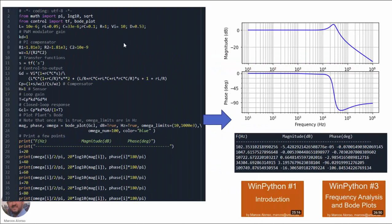Now we have all the information and we can plot the transfer function using WinPython. Here we have the values of our converter, the modulator gain, the values of the PI compensator, the control-to-output transfer function, the compensator, the sensor, the loop gain, and the closed-loop expression as seen before. We are plotting the Bode plot and printing several points of the transfer function. From this script, we obtain the Bode plot shown here.